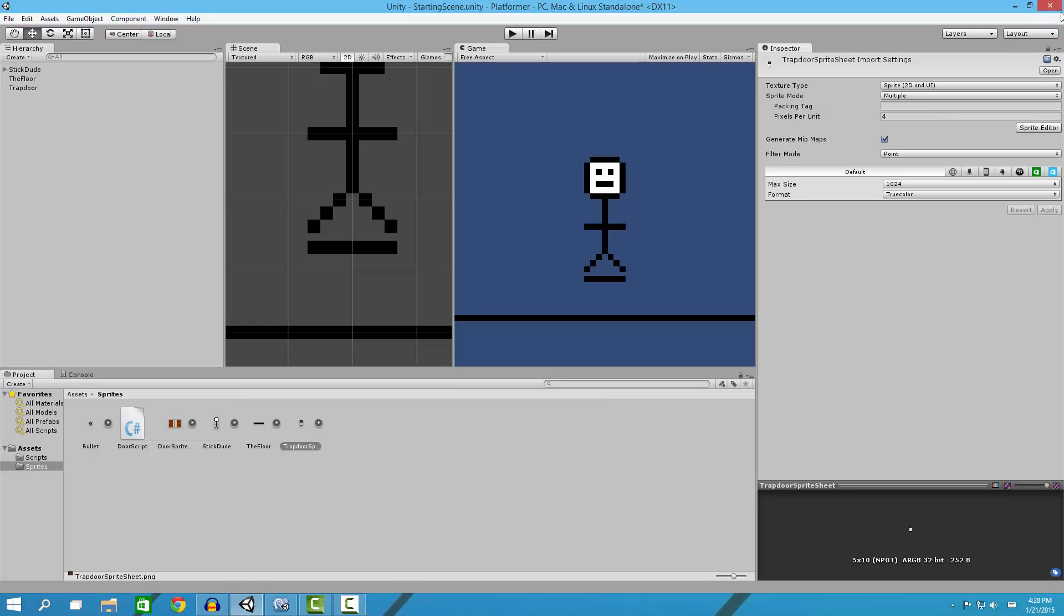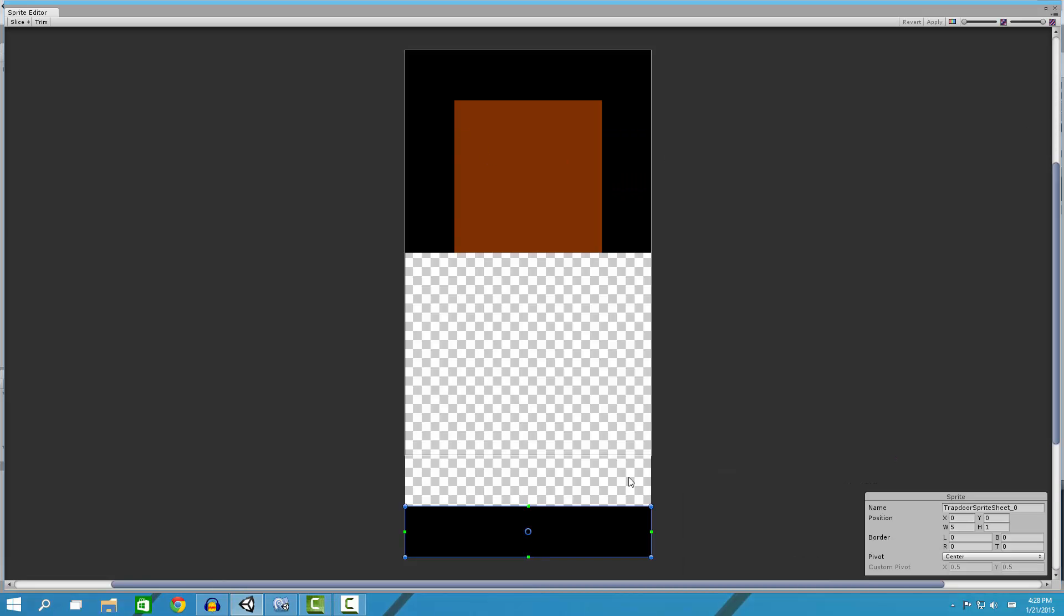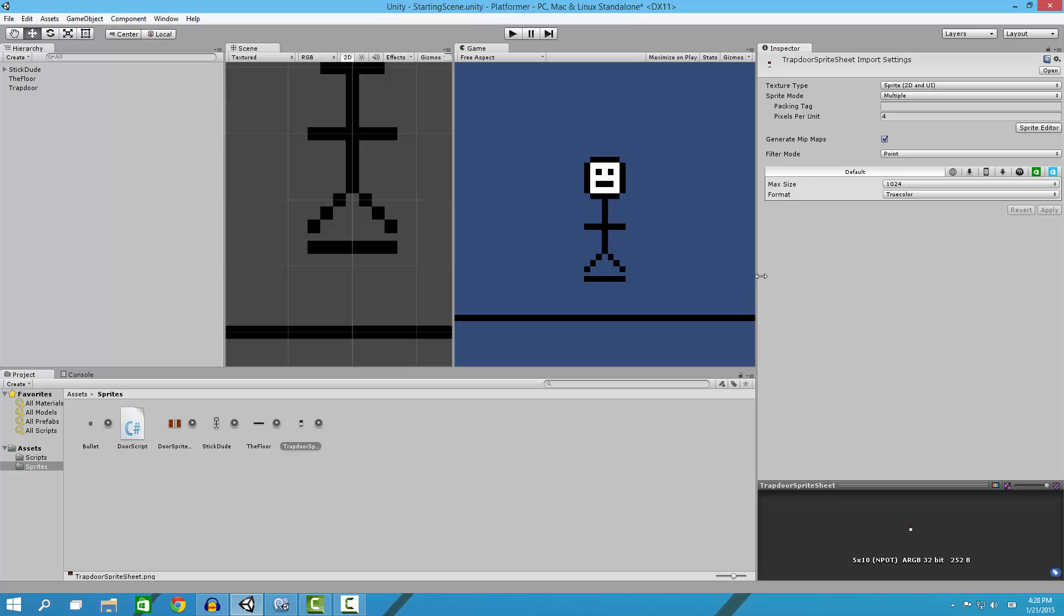You also can do two separate sprites, but you can put them on the same sheet if you want and just cut them up into two different sprites through Unity right here.